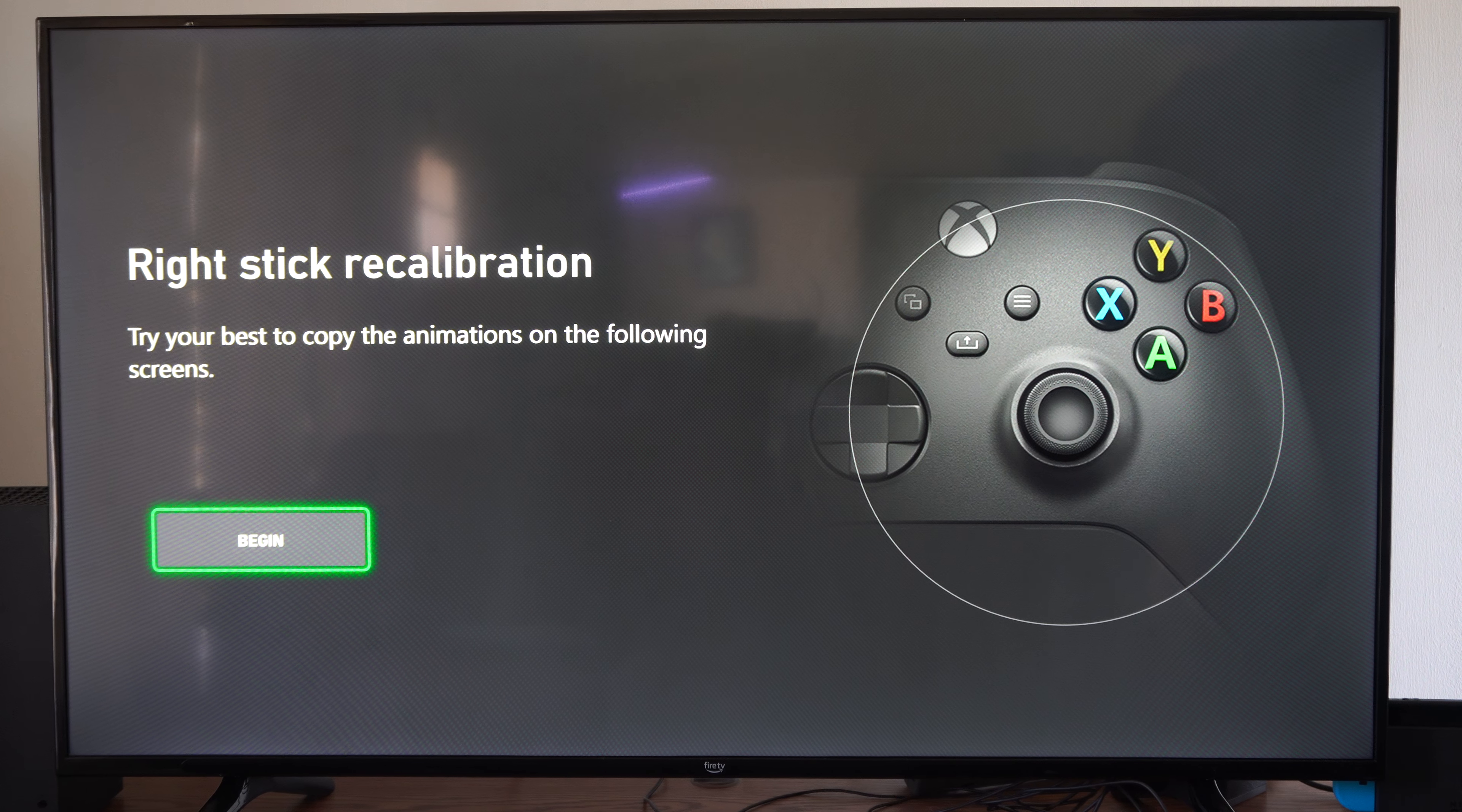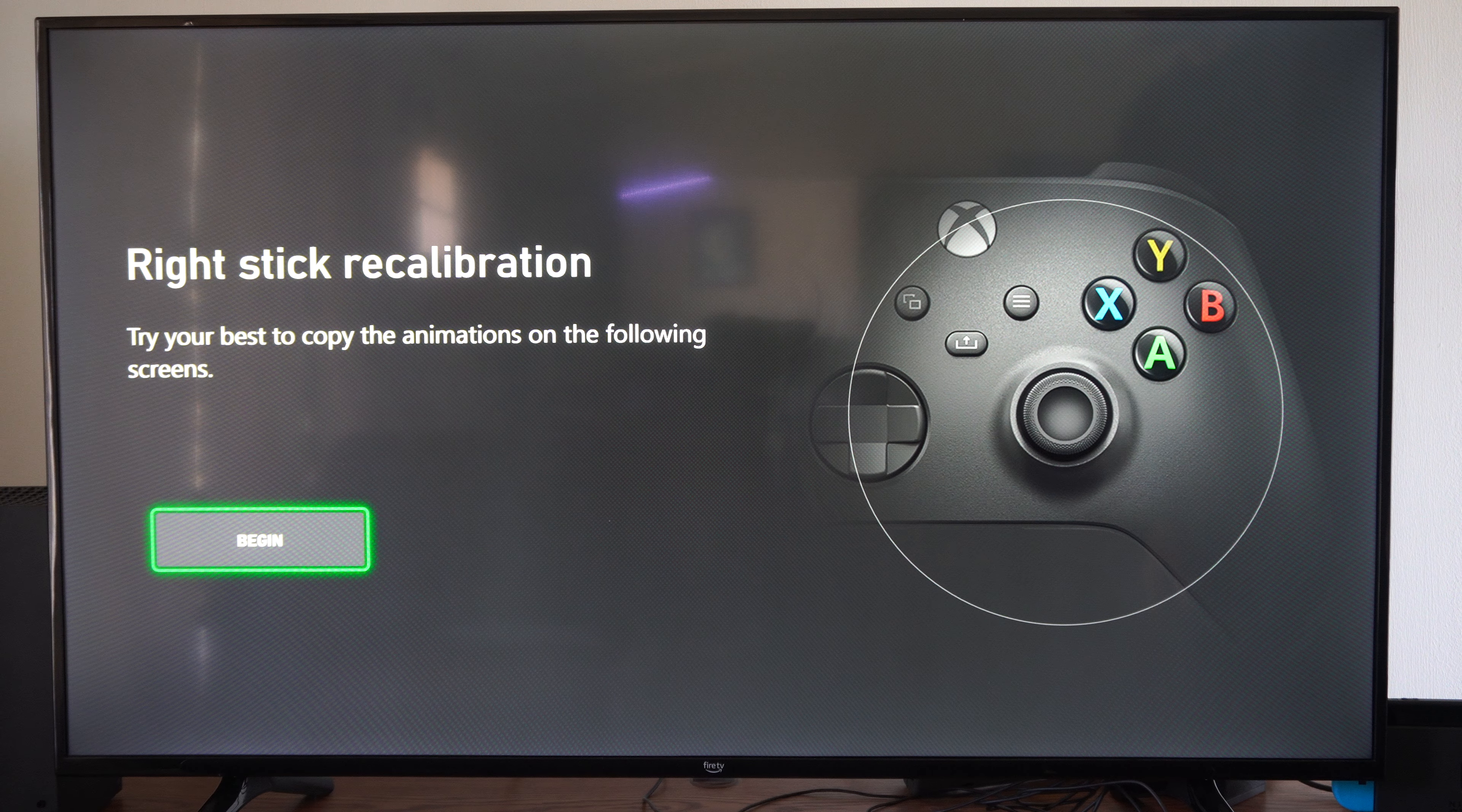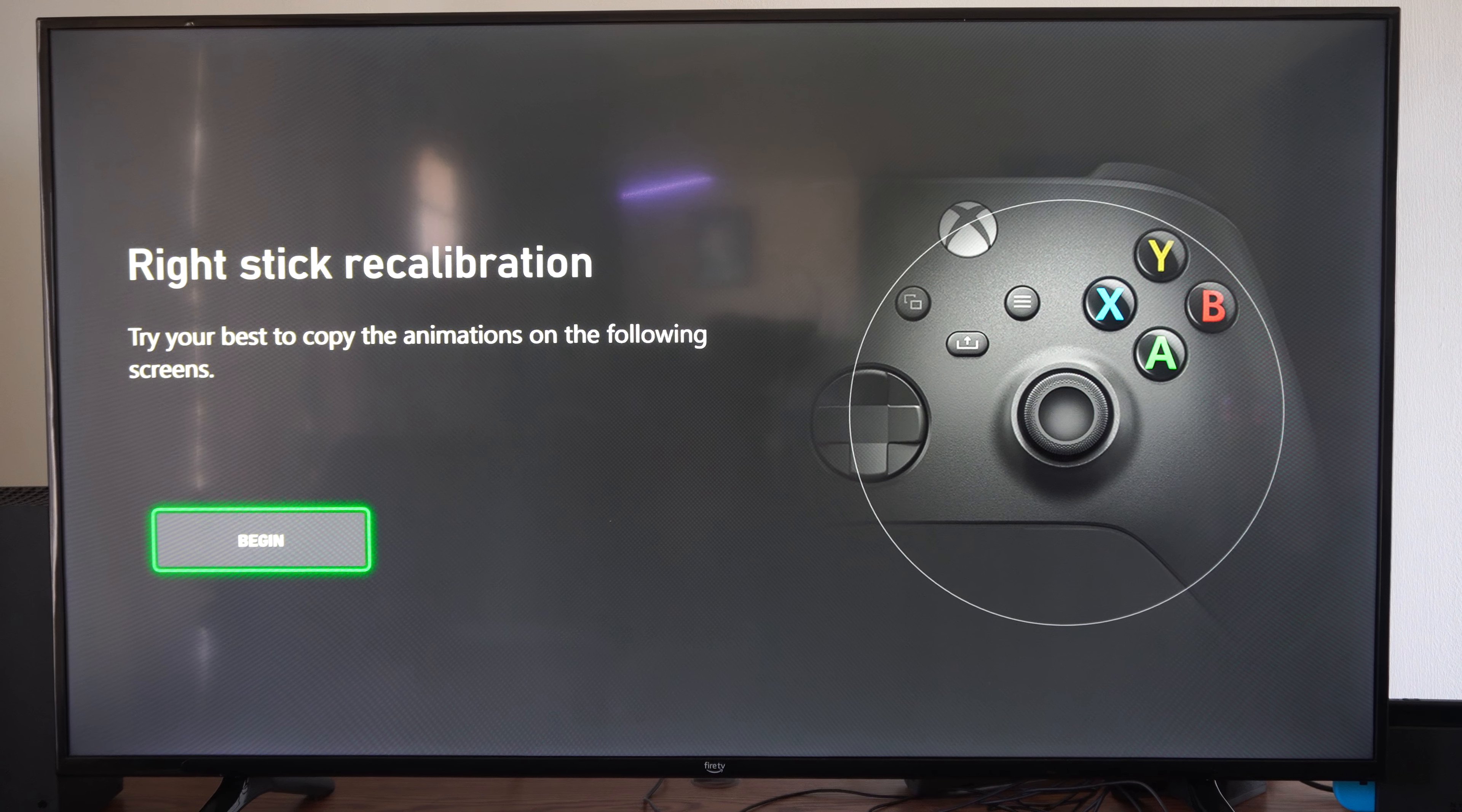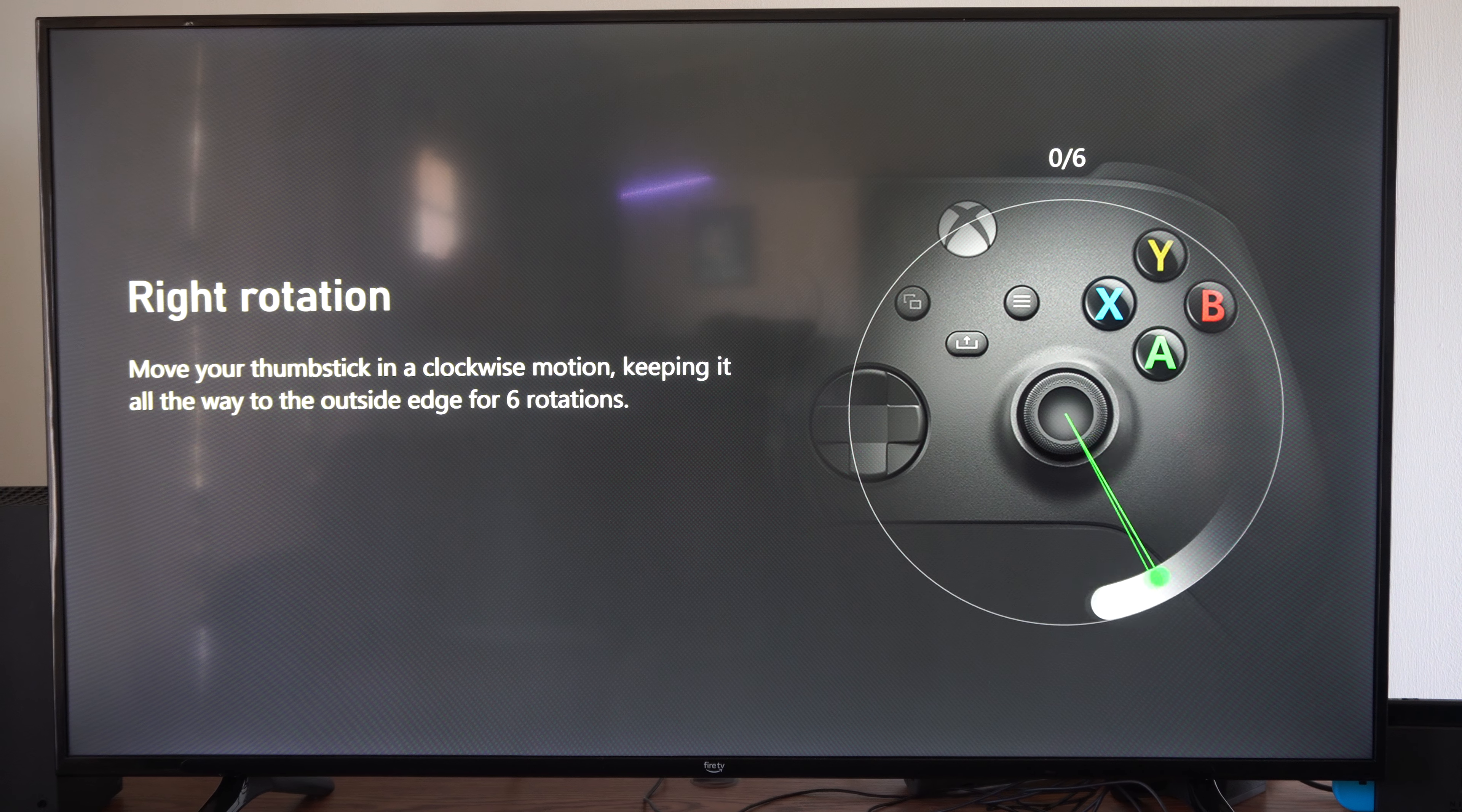Right Stick Recalibration. Try your best to copy the animations on the following screens. Okay, so let's begin the recalibration test.